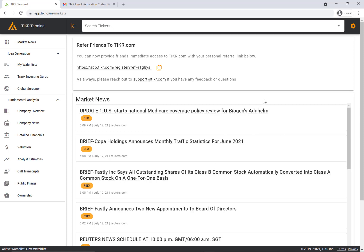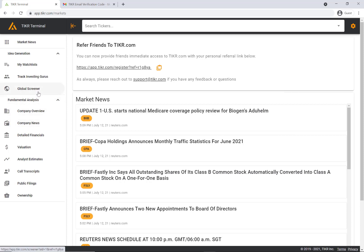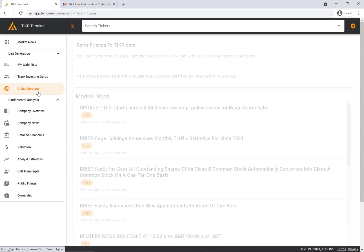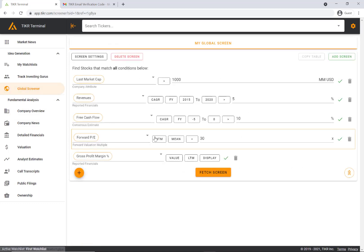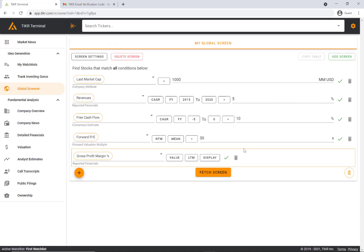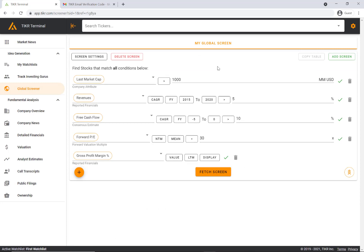The other big announcement today is our global screener. We're launching our screener today and you can see that in the left navigation bar here. If you click global screener, the first time you go to the screener...